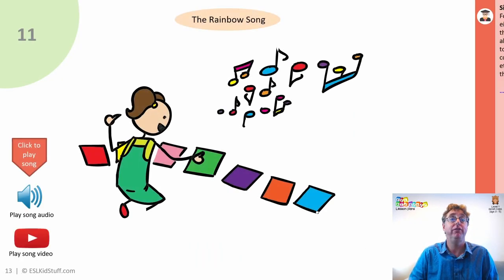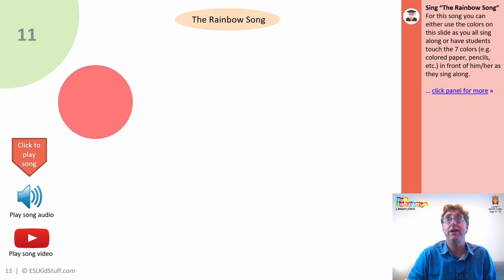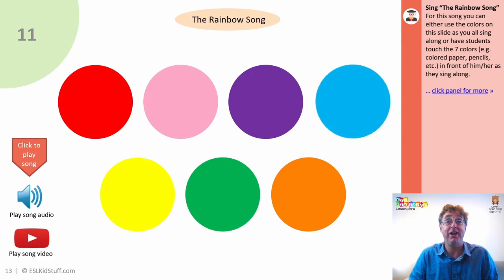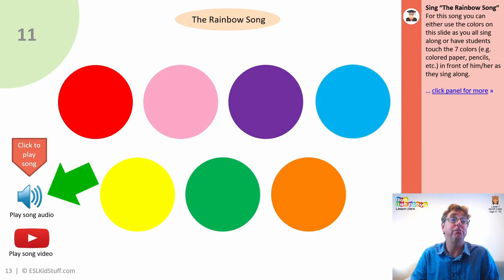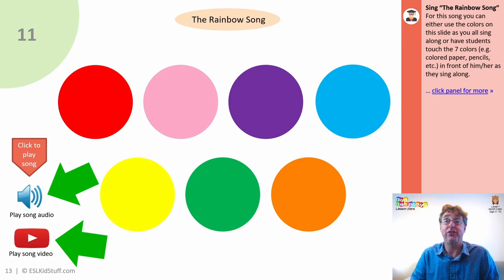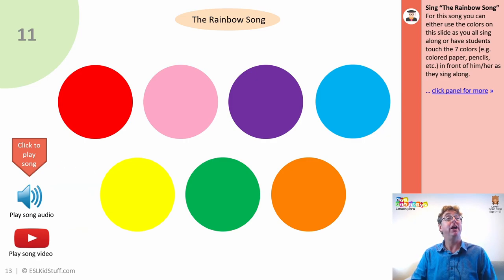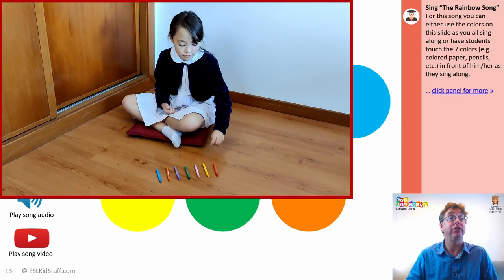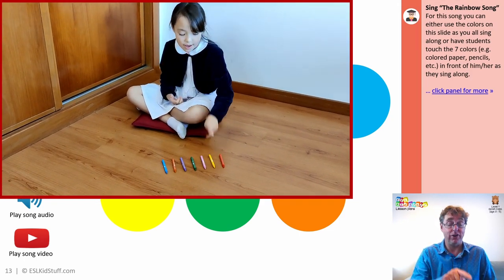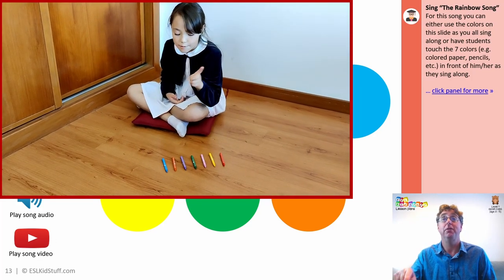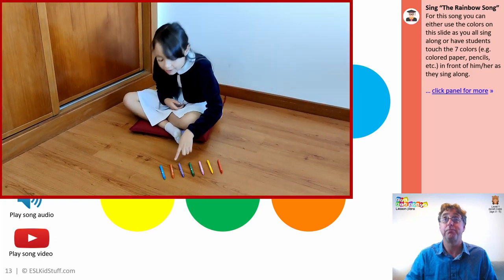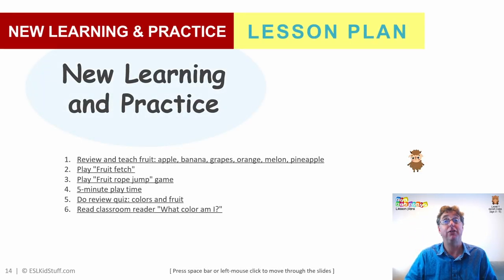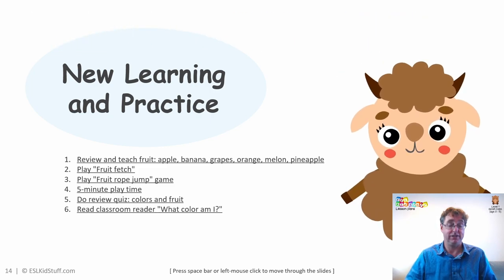To round off the review section we've got the rainbow song again — we've sung this in the last class so everyone knows what to sing. You can either play the audio or play the song video. What I like to do is get everyone to get their seven crayons out, put them in front of them in the correct order of the song, and as you play the song they can touch each crayon in time with the words. That brings us out of the review section and onto the new learning and practice section.